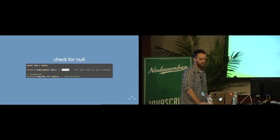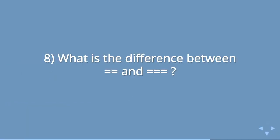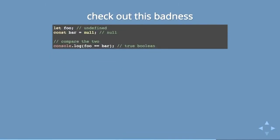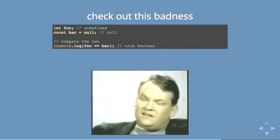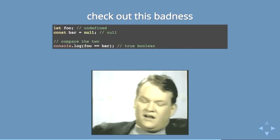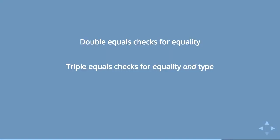And then, finally, this triple equals thing is just, it's always a great question. But what is the difference between double equals and triple equals? And so, here's an example. Foo is undefined. Bar is null. And foo double equals bar is true. Yeah. Yeah, that makes sense.